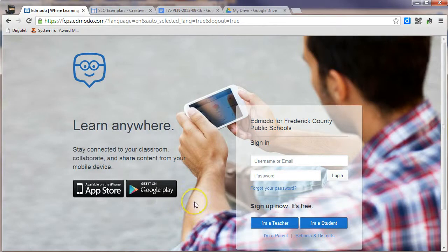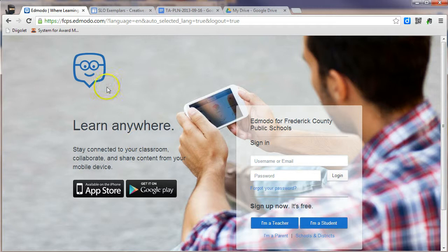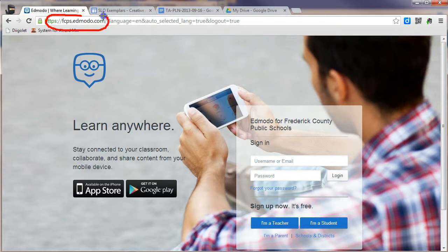This is a brief tutorial on how to set up an FCPS Edmodo account, as well as join a group. One thing new for us in FCPS now is that we have created our own FCPS domain.